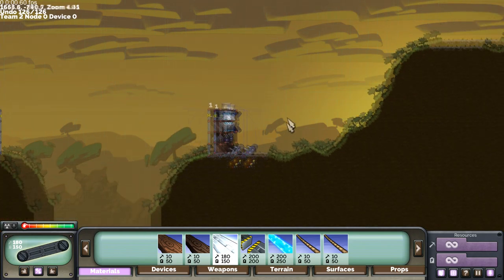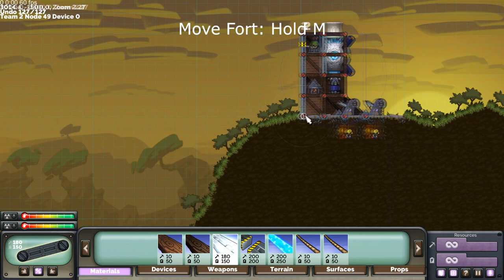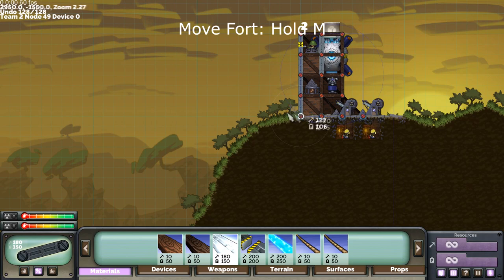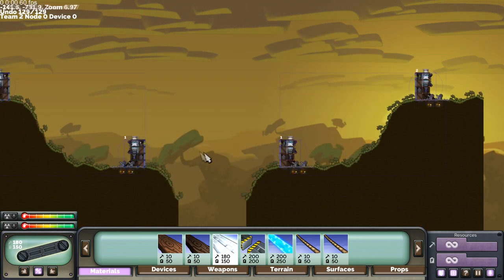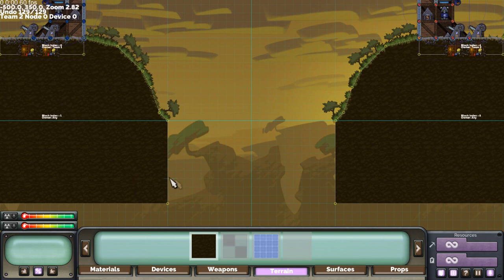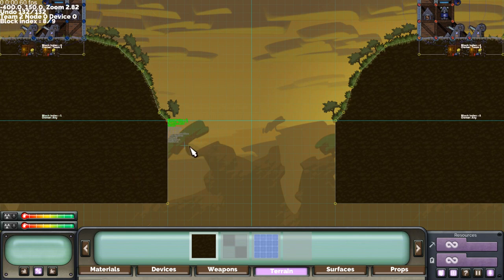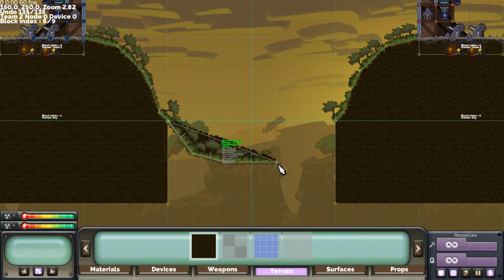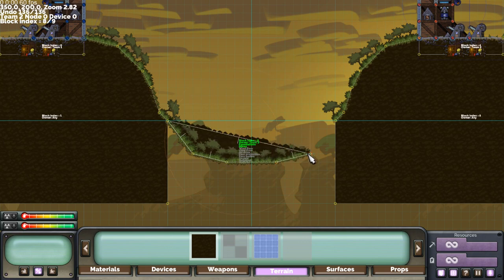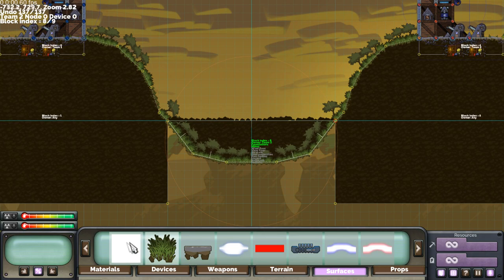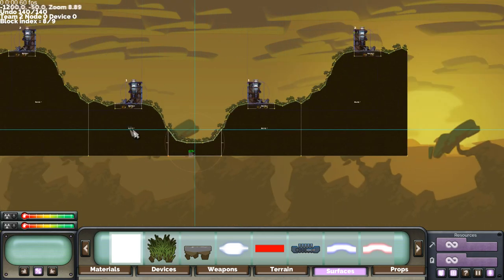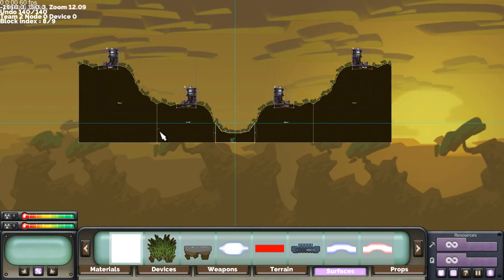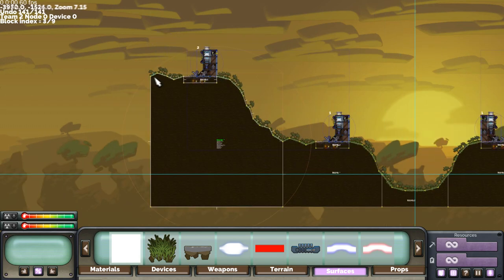Now copy that one, paste it, move it into place. Now we've got team 2 set up. Let's just bridge this gap. Create a new block. Go to blank surface, fill it in. I'm just going to expand the edges outwards.